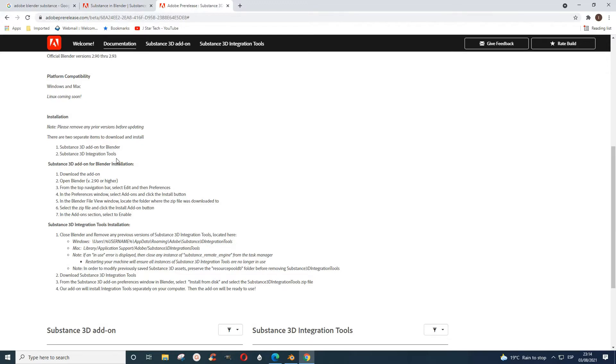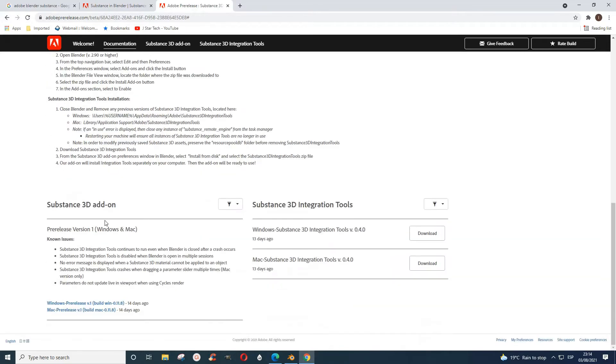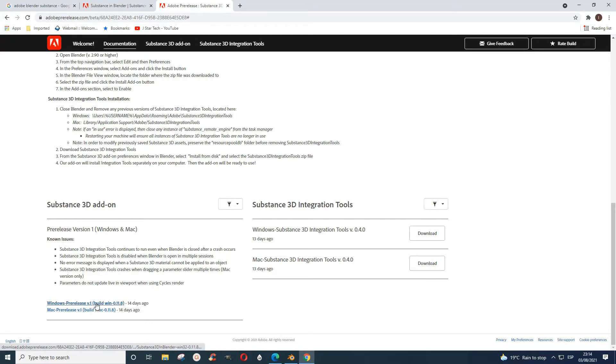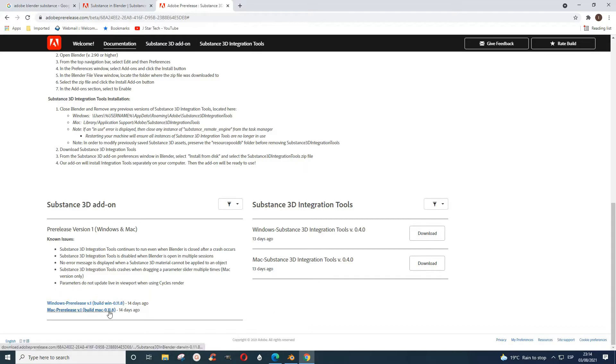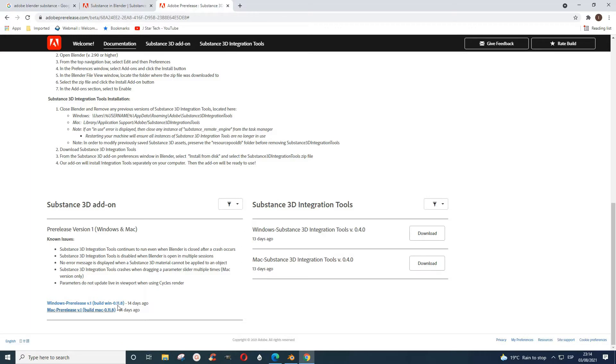These are the zip files that you need to download depending on your operating system. If you are using Windows, you would need this and this. If you are using Mac, you need this and that.